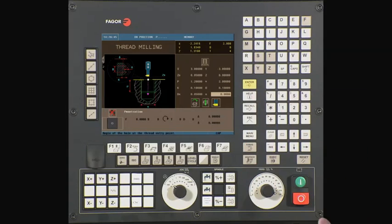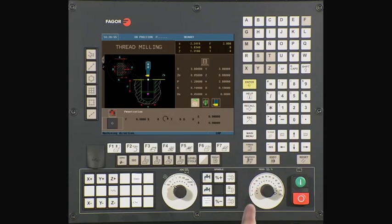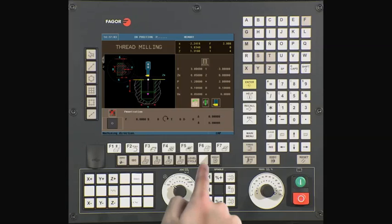Press enter to continue. The value in this field must be entered in degrees — this is the angle of the thread entry point. In our case, we will be using a 0 degree angle, or the 3 o'clock position. This icon allows us to select the thread milling direction.